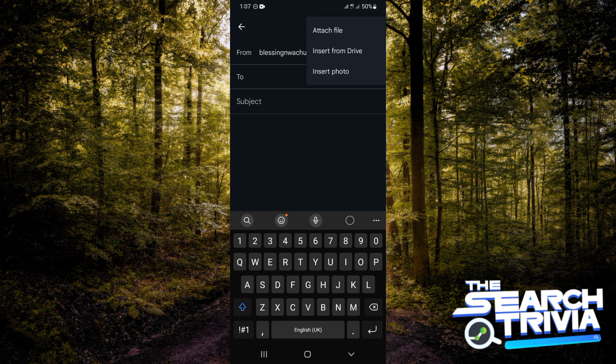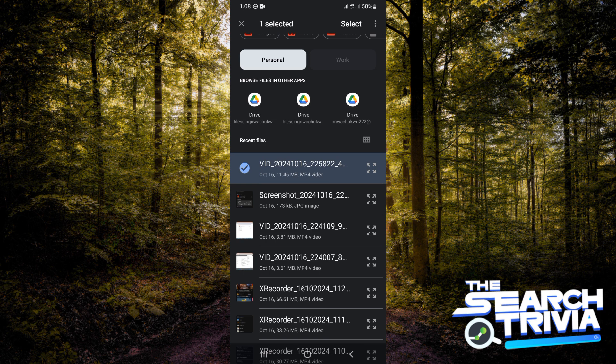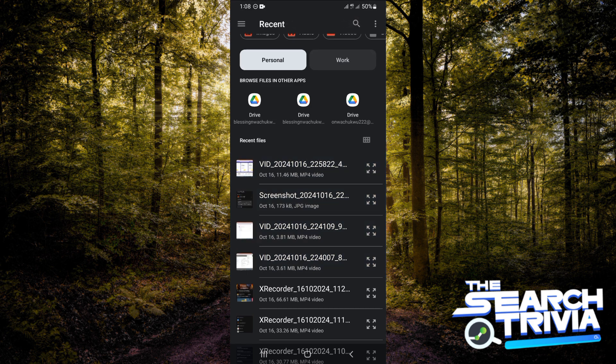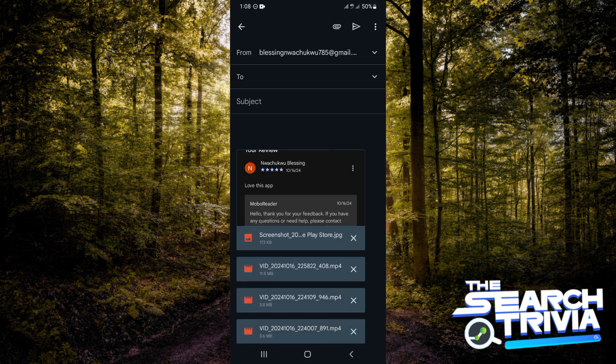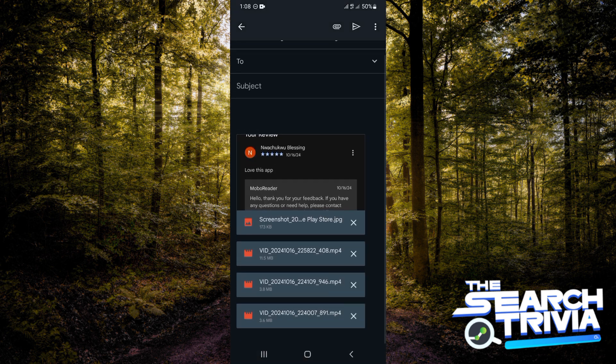You're going to be tapping on attach file. For you to be able to select multiple, you want to hold the first one down and then click how many of them you would like to add. After doing that, tap on select. As you can see, there are actually four pictures in this email.